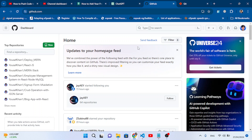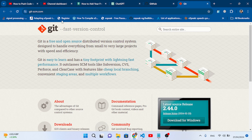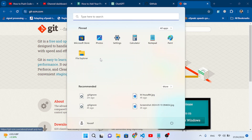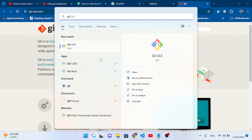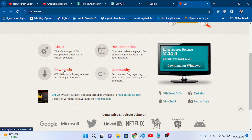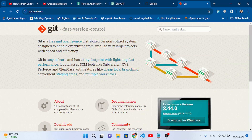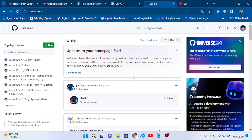To upload a project, first you need to install Git. You should install Git from the official website of the Git version control system. I have already installed it — you can see Git Bash, Git GUI, and Git CMD. Just download it from the download section, install it, and this is the first requirement to use Git with VS Code.